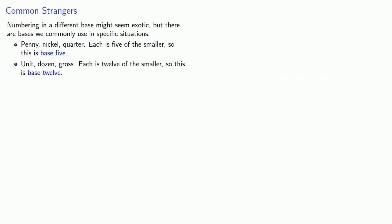And one of the more important bases, consider the time units, second, minute, hour. Each is sixty of the smaller, and so this is base sixty.